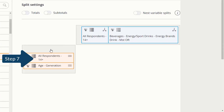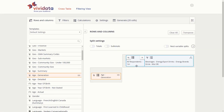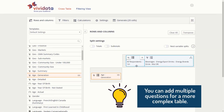Step 7: Deselect 'All Respondents 14 Plus' as a question row since it isn't needed for the topic we are researching, but leave the default 14 Plus split. We are aiming for simplicity for this sample table. It's fine to include multiple questions in a more complex table.